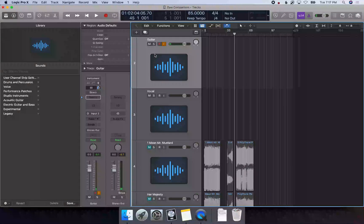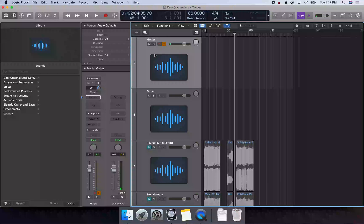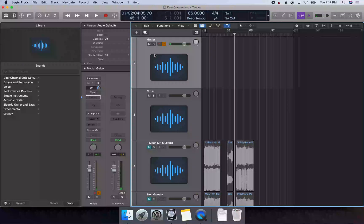Logic will automatically record to the selected track, so you don't have to arm the track first, or record enable the track as it's known in Logic. You can just press R and start recording, and Logic will record automatically to the selected track.